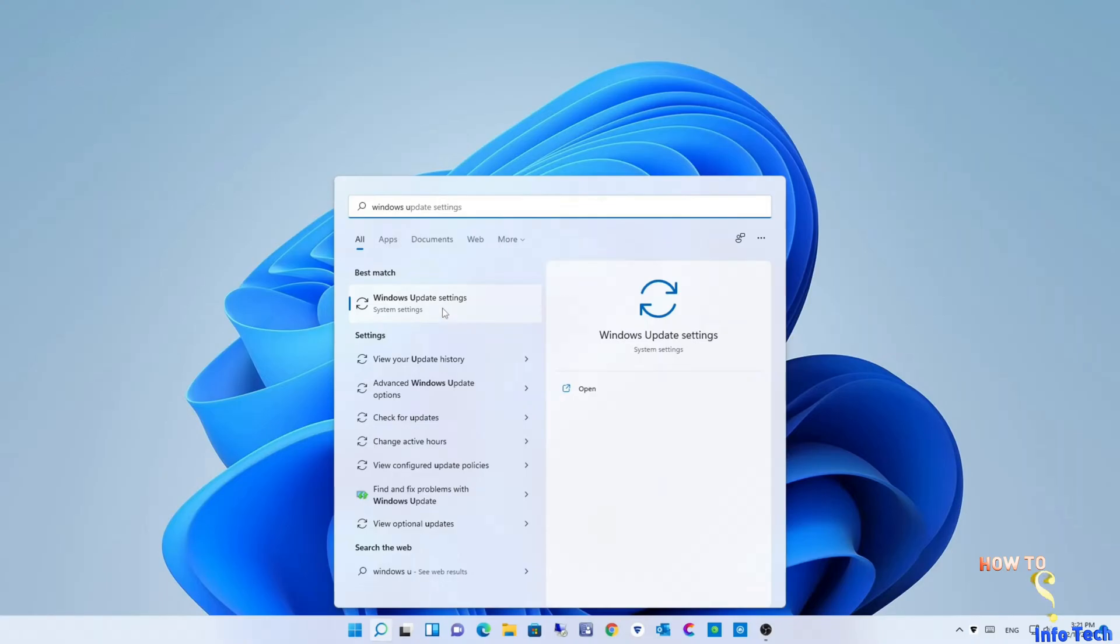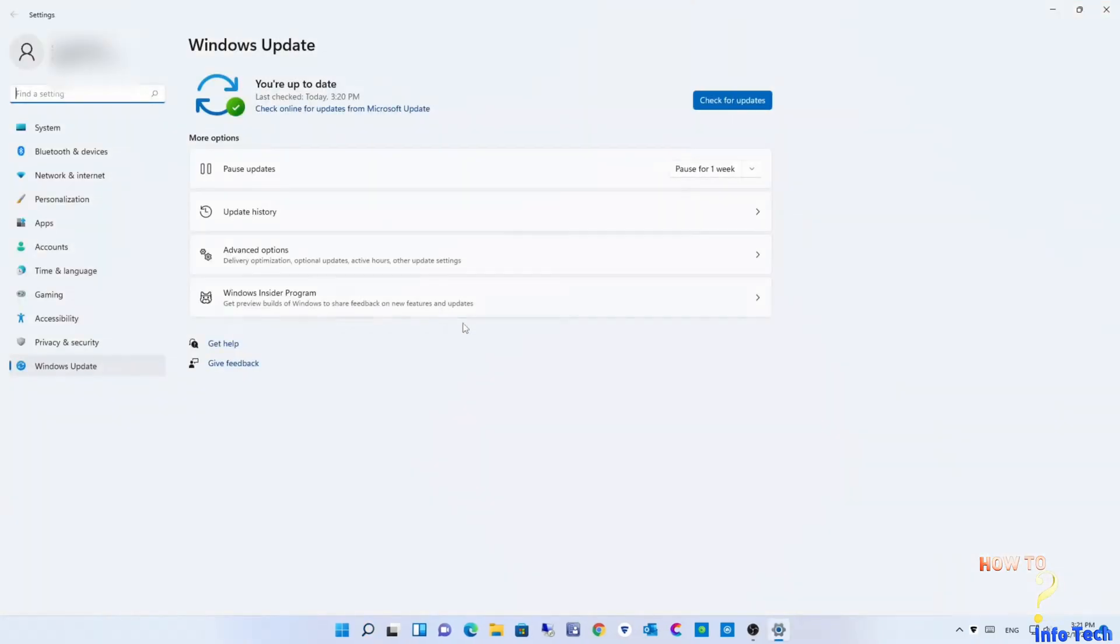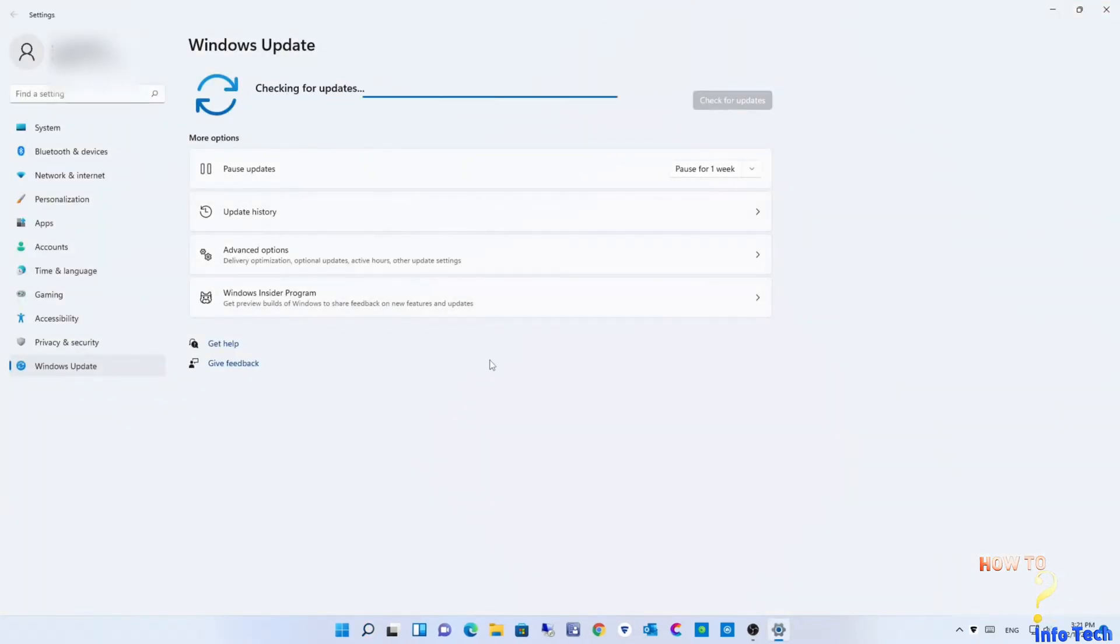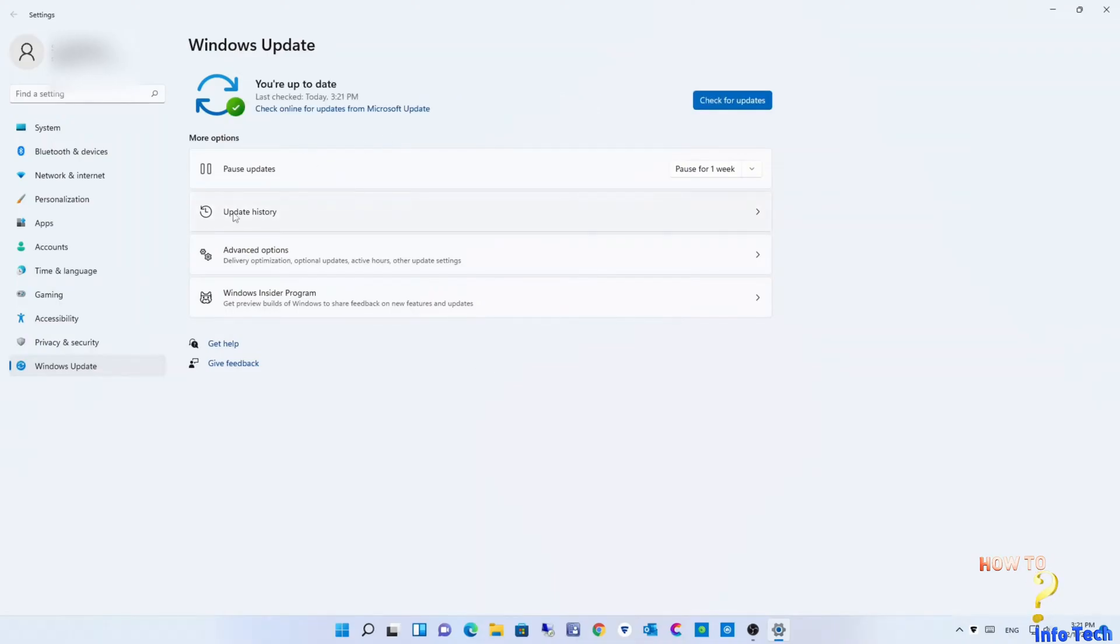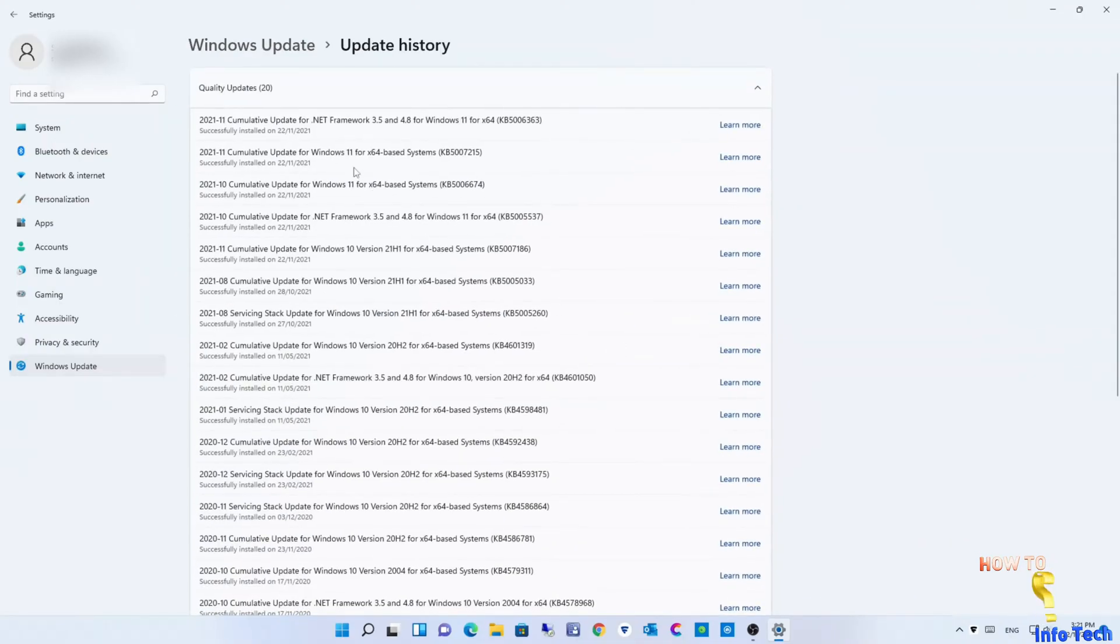After installing all updates, restart the PC. I will check now updates history. As you see, all updates needed for Windows 11 were installed successfully.